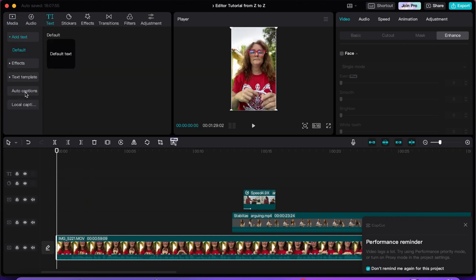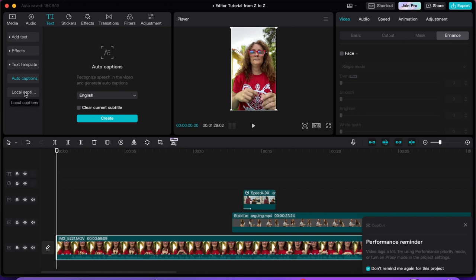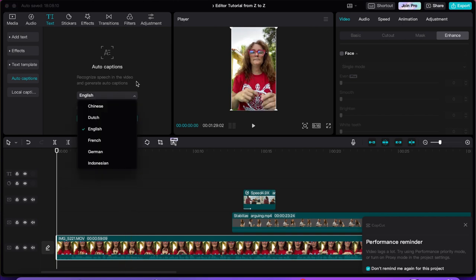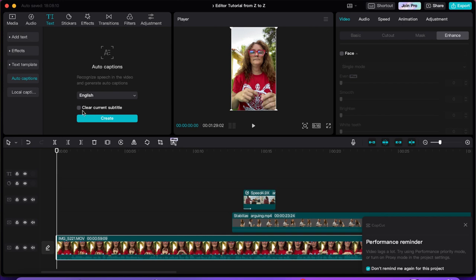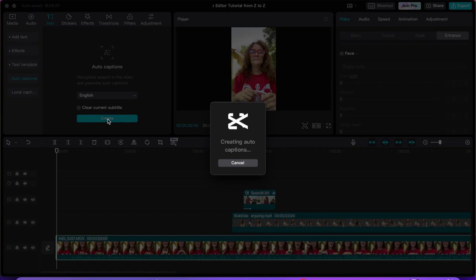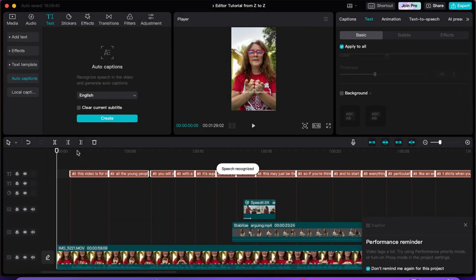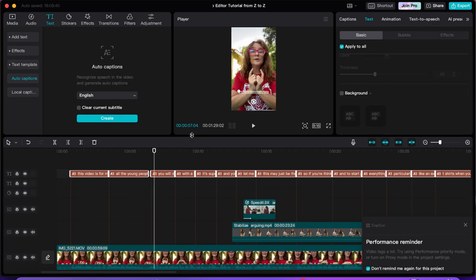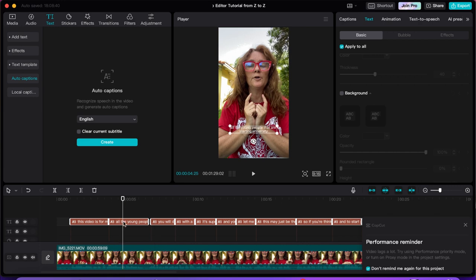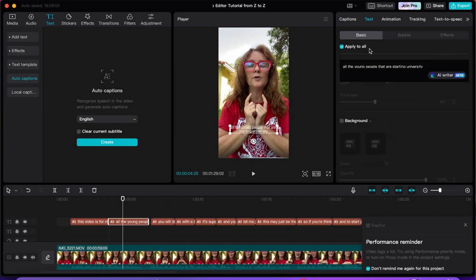Now I'm going to go into the text section and use auto caption. What this does is go through the video — you tell it which language you're speaking, and if you already have a caption you want to modify, just clear the current subtitles. At this moment we have nothing, so I'll press Create. CapCut listens to the sound of your voice and turns everything into captions. It is completely free and easy to use.